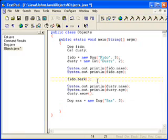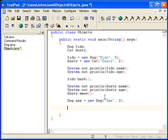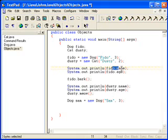And they each have their own different variables. So if I printed out Sam's name, it would print out, of course, Sam, not Fido.